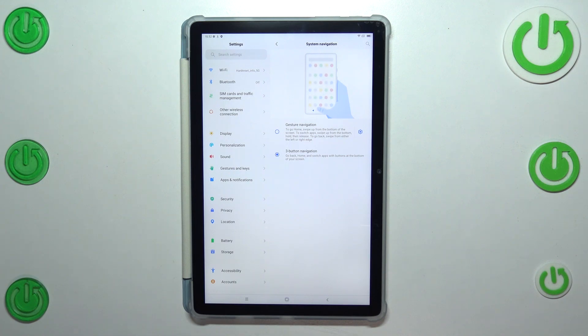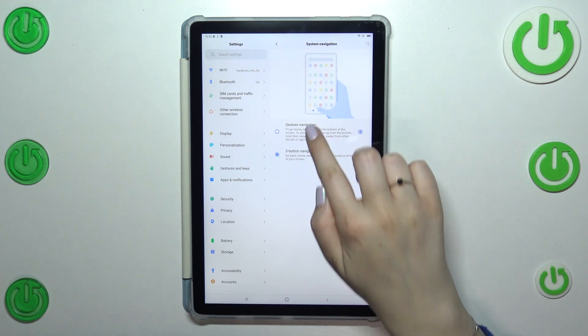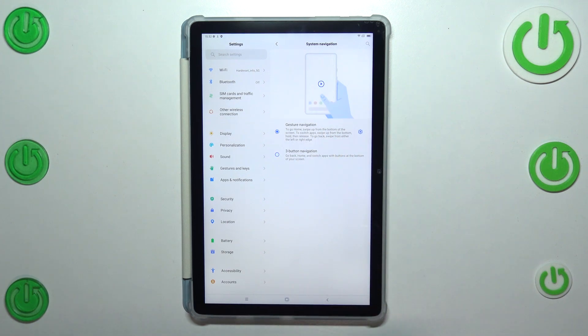Unfortunately, in this device we cannot customize the three button navigation, so all we can do in this section is to simply tap on gesture navigation.